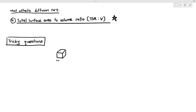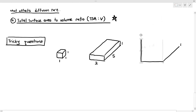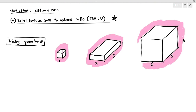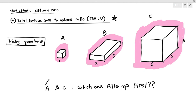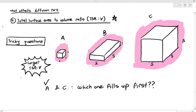Sometimes they can ask a few tricky questions. Here we have three gel cubes: A is a cube, C is also a cube, but B is a cuboid. Between cube A and cube C, which one fills up first? You know that A will fill up first because it is much smaller and has a larger total surface area to volume ratio compared to cube C. Because C is larger, due to its larger volume, it will not fill up as easily as cube A.